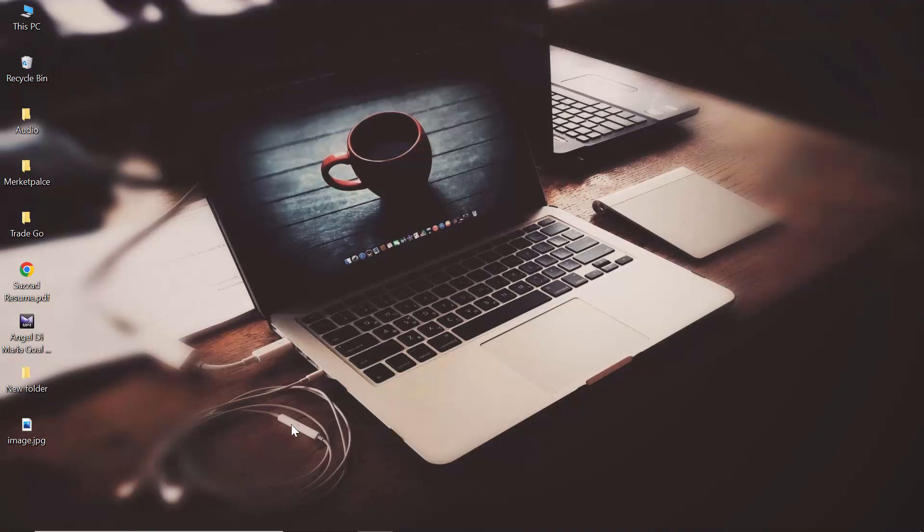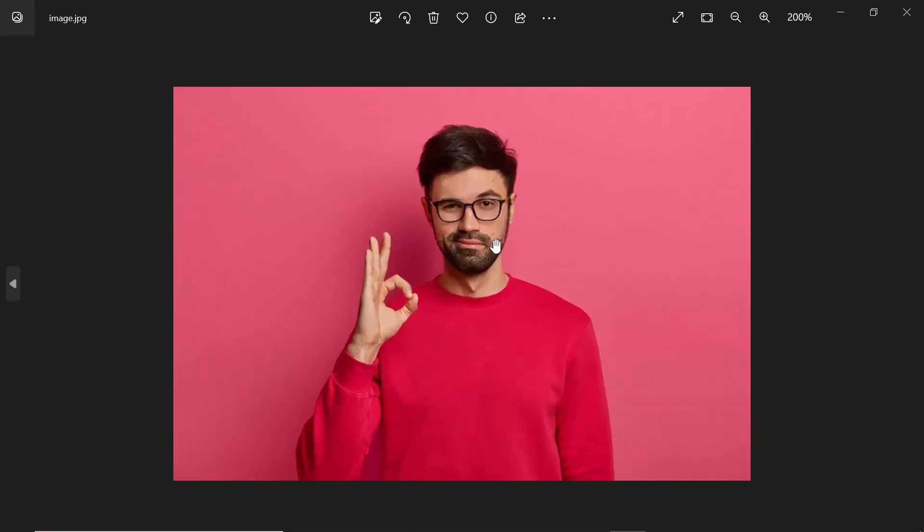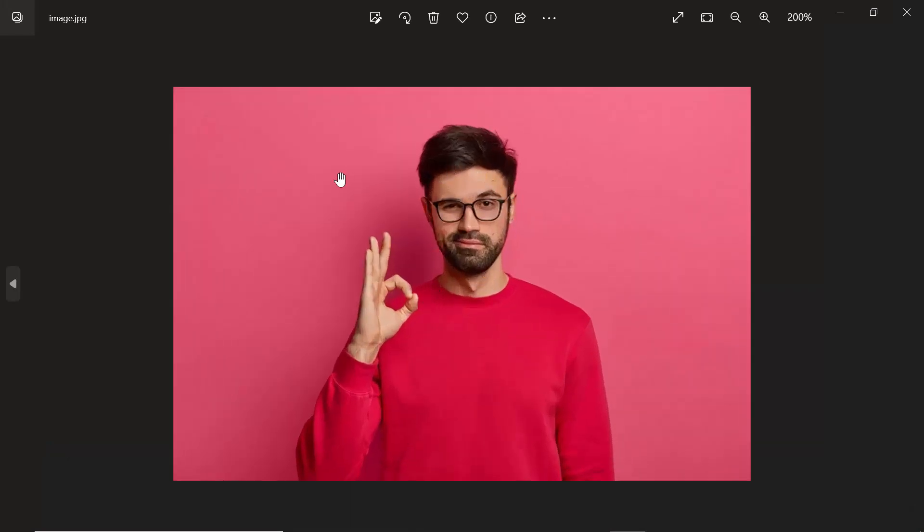I'm going to show you how you can remove the background. I have an image as you can see - there is a person who has a background of a color, I think it's pink. So I'm going to remove this. I'm just going to cut this person from this image.